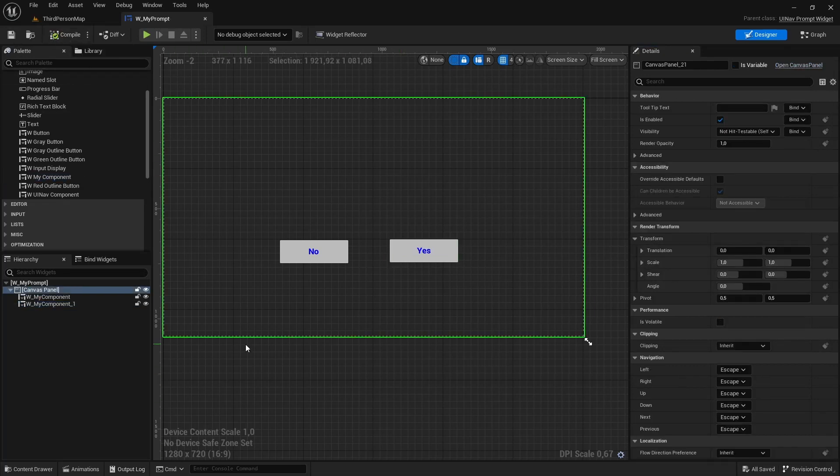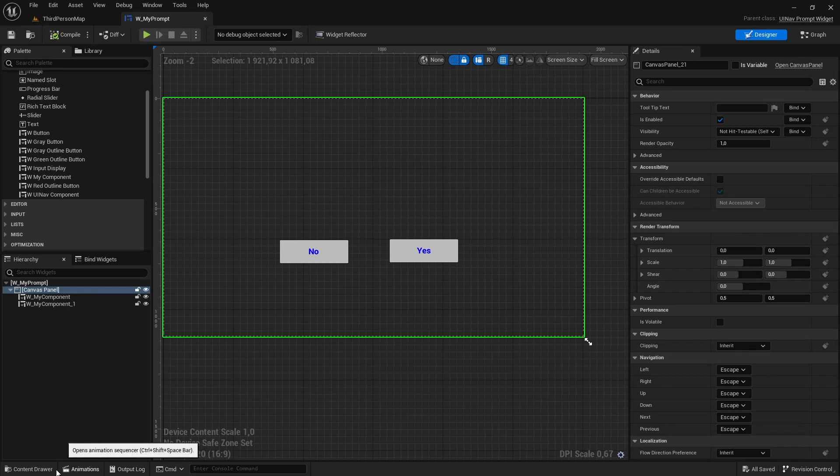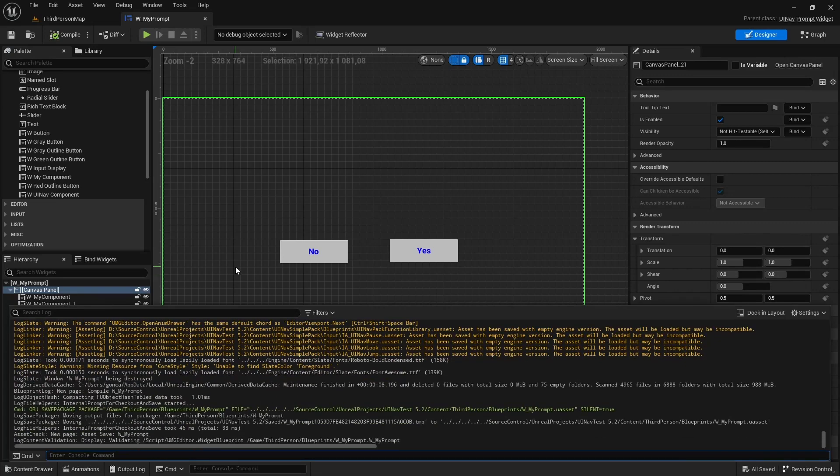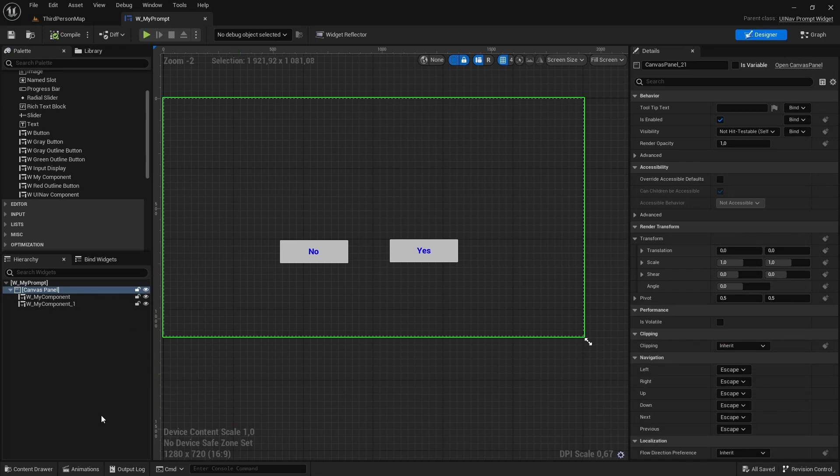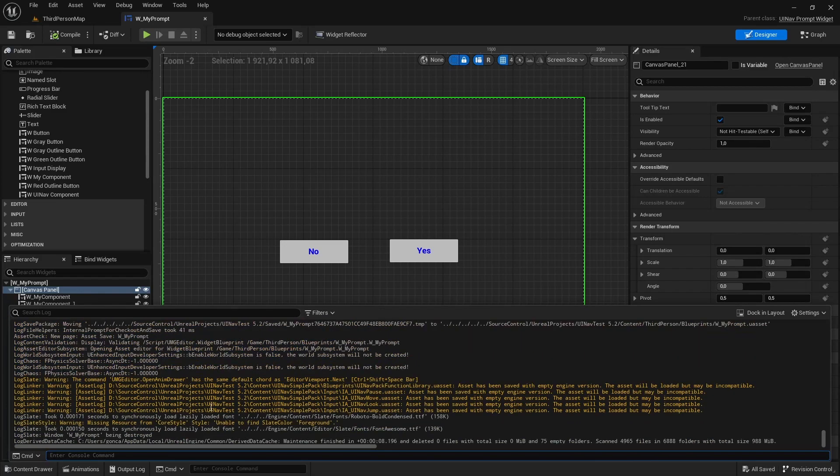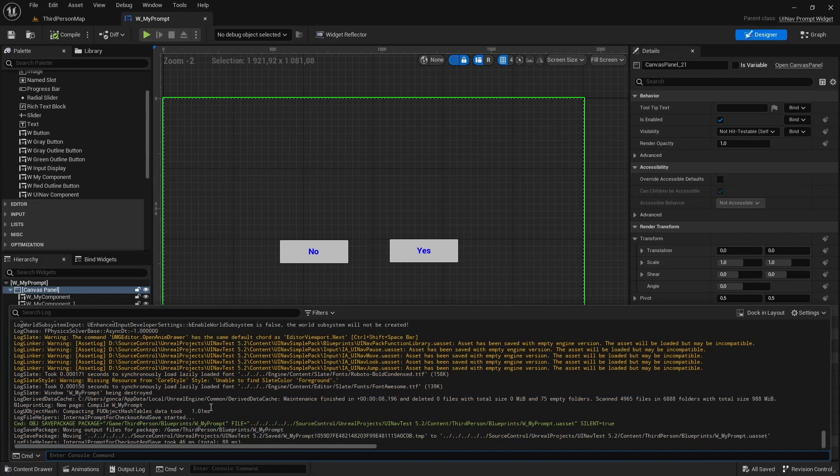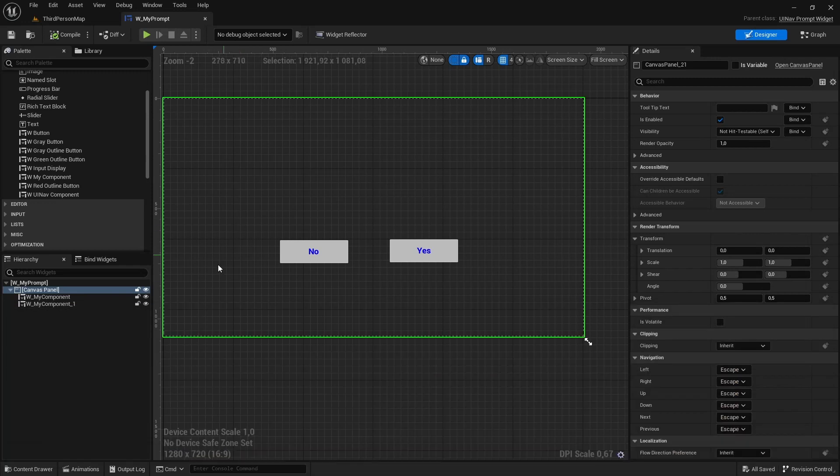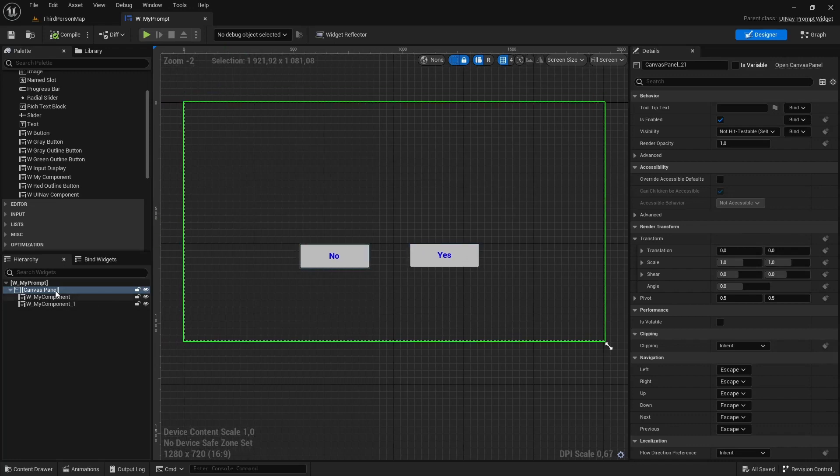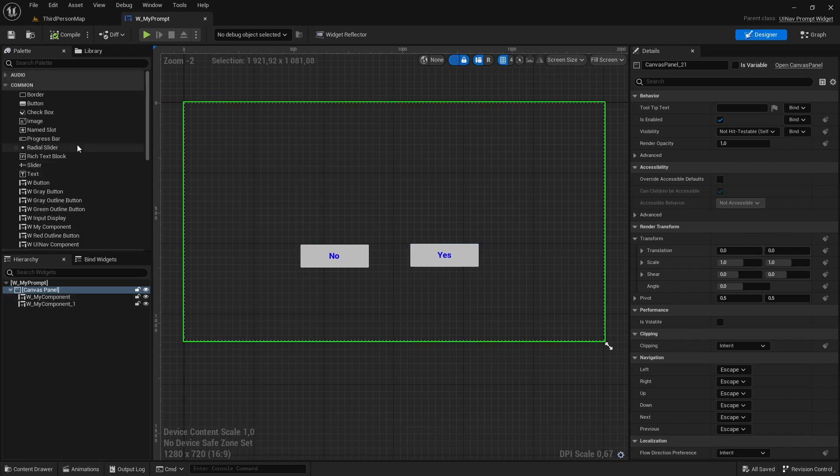Keep in mind that UINF prompt widgets have an optional text and message text block element. And if you add those to the widget, you can specify a text and a message to be shown with your prompt. So I'm going to add those.